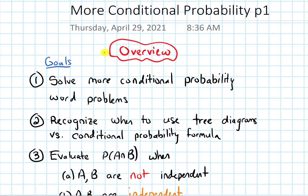In this video, we will give an overview of this section on more conditional probability. Our goals for this section are to solve more conditional probability word problems.